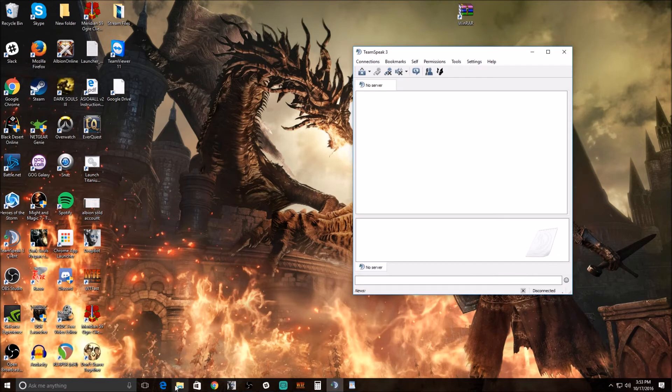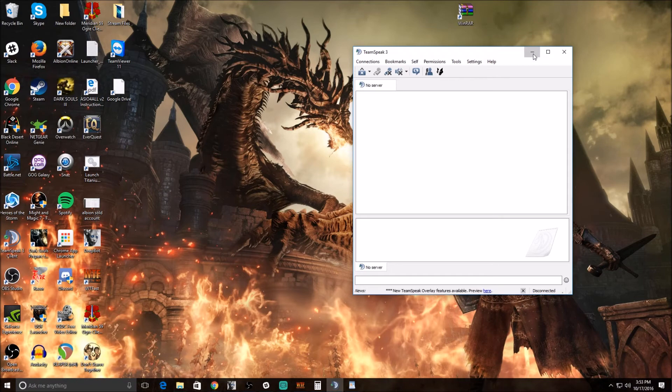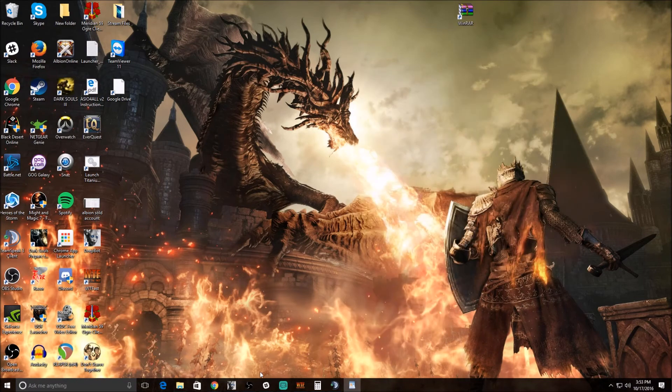Same thing if you're using any other software such as Discord or Mumble. It doesn't have to be TeamSpeak. Just find your settings, go into your audio and make sure your output device or your playback device is set directly into your headphones.